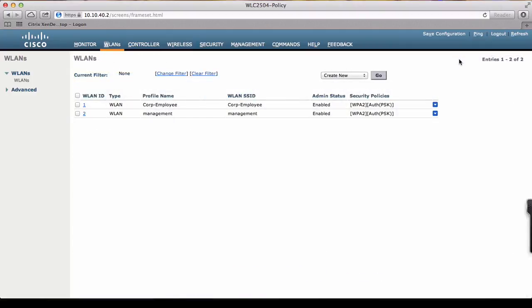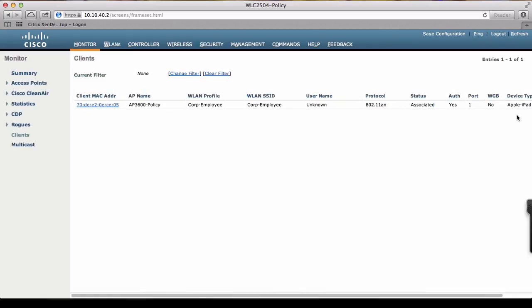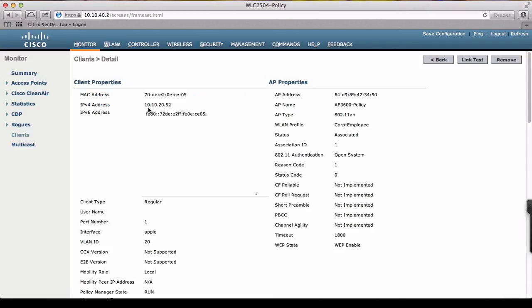Now when you connect a device, we'll see how the policy takes place. The Apple device joins the network and it's profiled as an Apple iPad. To check the policy has been implemented correctly, we go to the client detail and we clearly see that the iPad, once profiled, is redirected to WLAN 20, which we created for Apple devices.